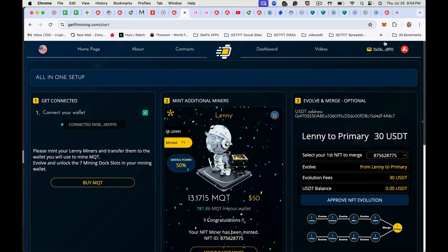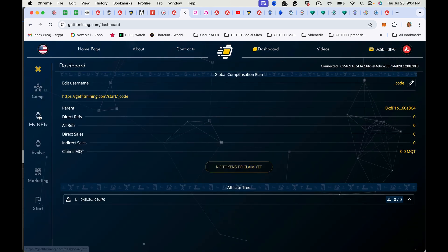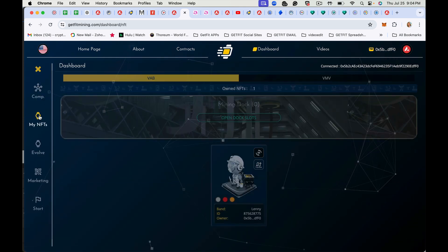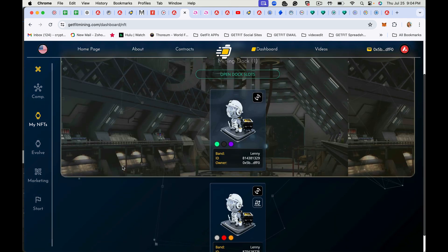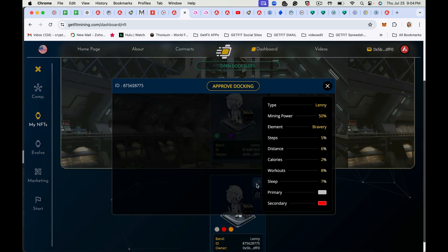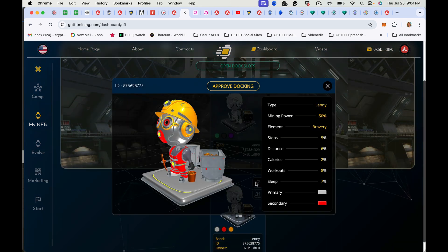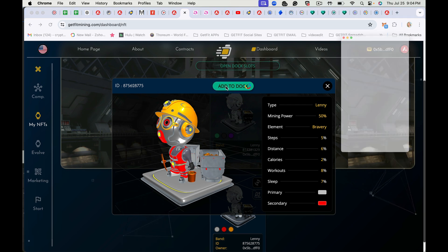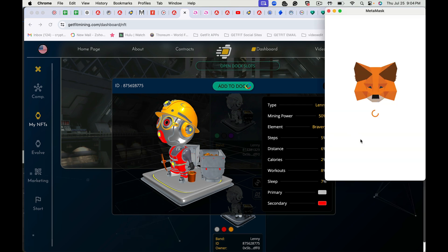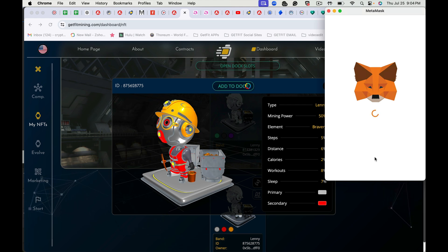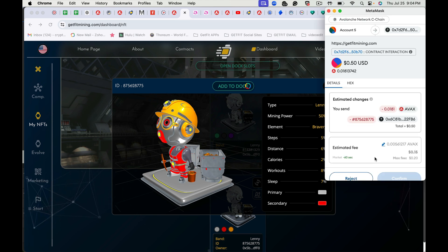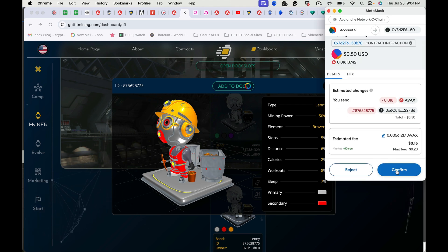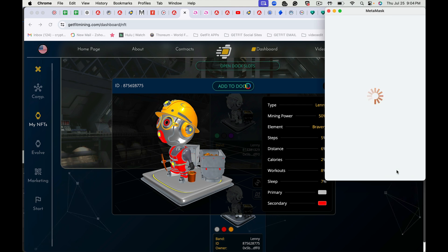I prefer to go to the dashboard and hit my NFTs. And then you'll see here, this is your dock. Tap on the 3D image. Approve and add. There's the fee, confirm. Then it's going to add it to the dock.